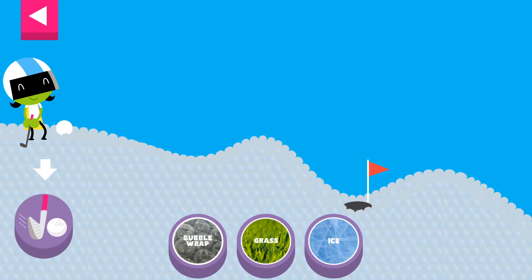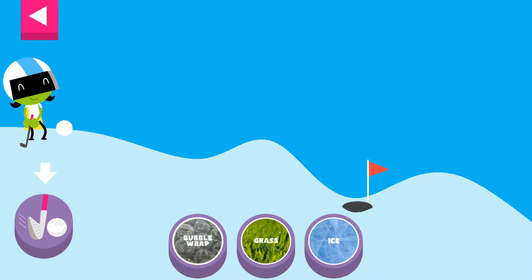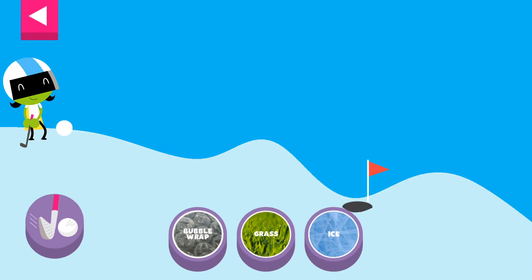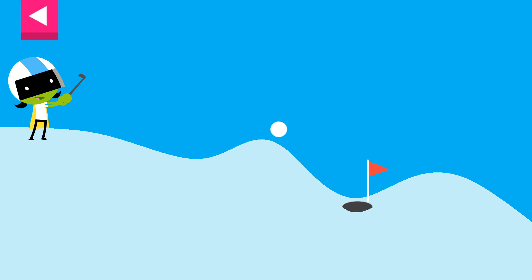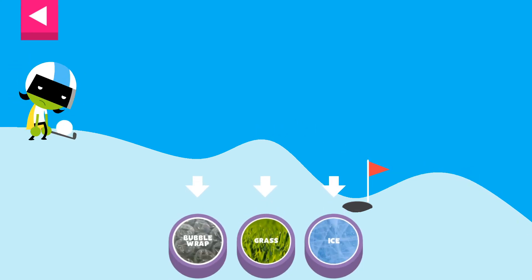Bubble wrap. Tap the grass. Ice. The ball went too far. Try another surface.